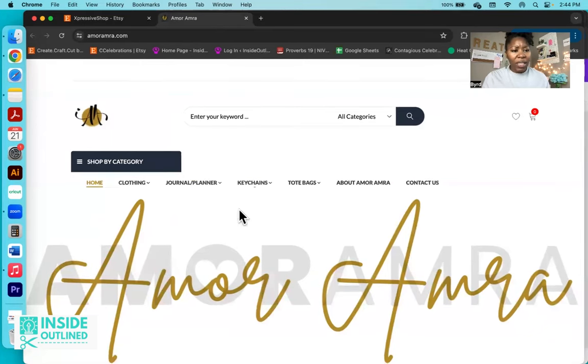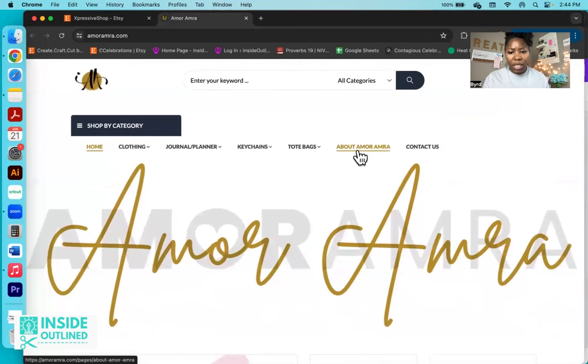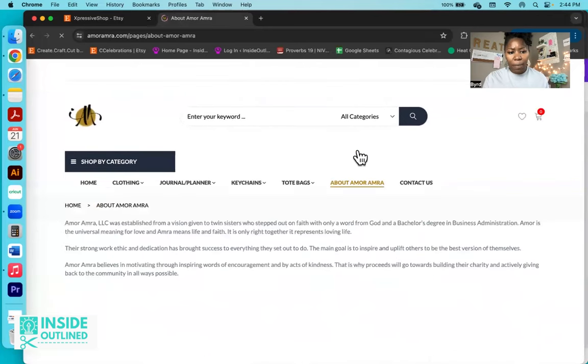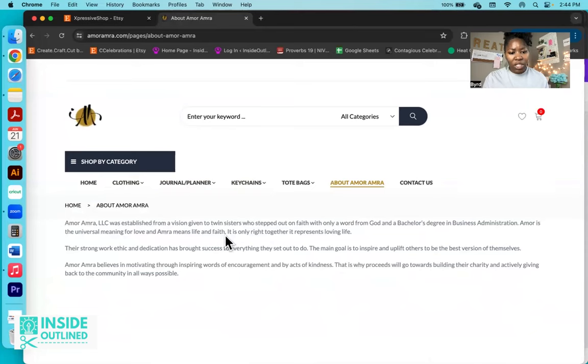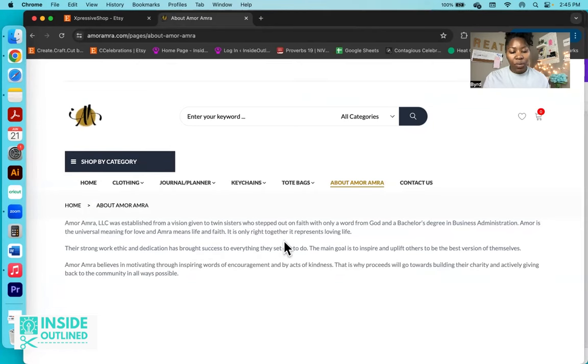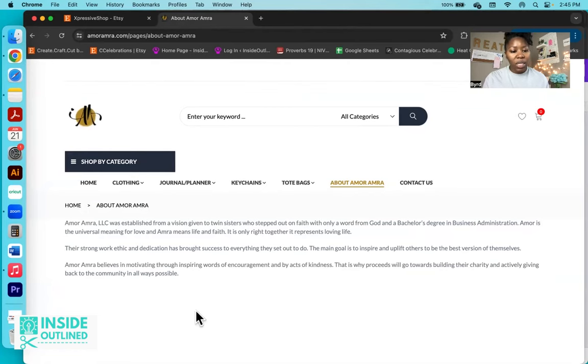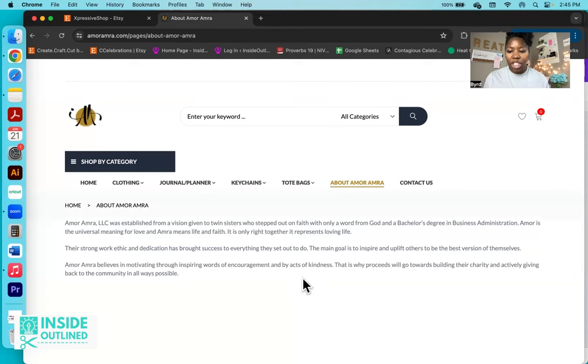This is their website. I'm going to click on the About, About Amor Amra. Amor Amra LLC was established from a vision given to twin sisters who stepped out on faith with only a word from God and a bachelor's degree in business administration. Amor is the universal meaning for love, and Amra means life and faith. Their strong work ethic and dedication has brought success to everything they set out to do. The main goal is to inspire and uplift others to be the best version of themselves. That is why proceeds will go towards building their charity and actively giving back to the community in all ways possible.